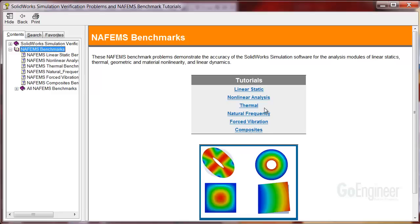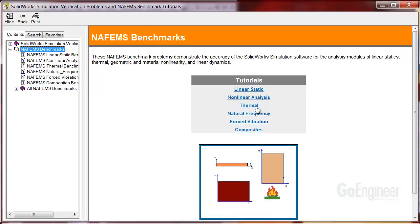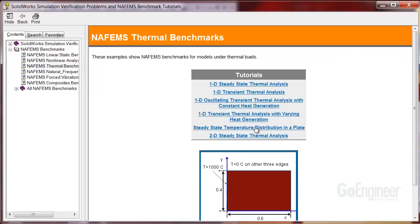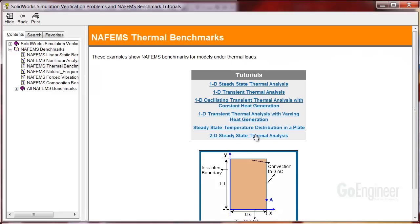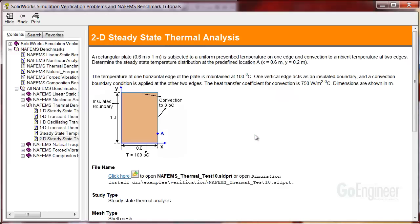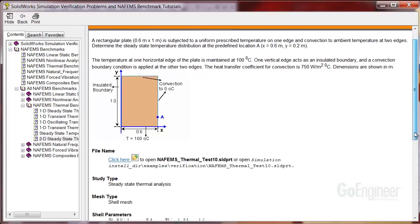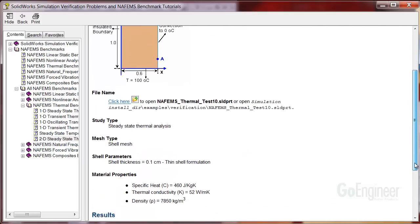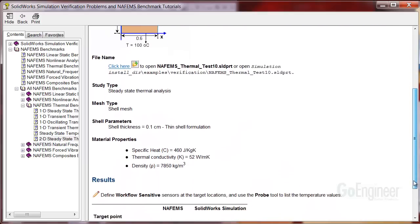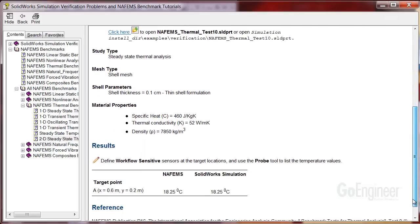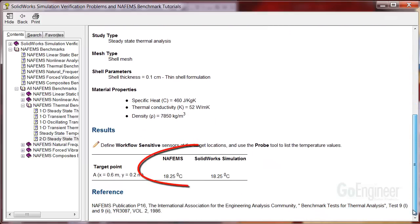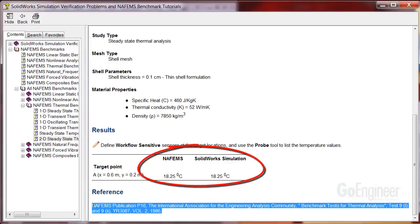I'll open the thermal section and we'll try this 2D steady state thermal analysis. This is a similar presentation as the verification models where you see setup notes and of course the NAFEMS benchmark solution results compared to the simulation answers, along with references. There are over 50 NAFEMS benchmark references included.